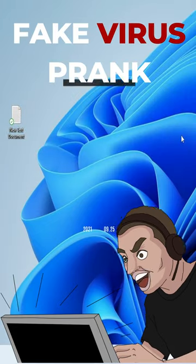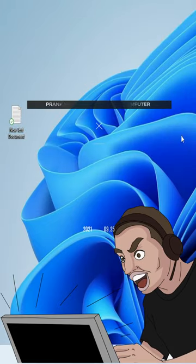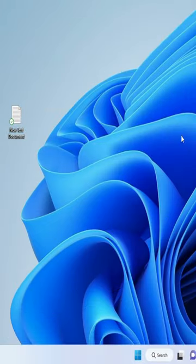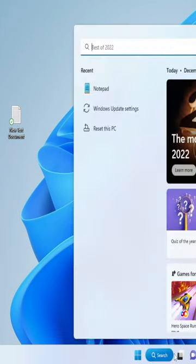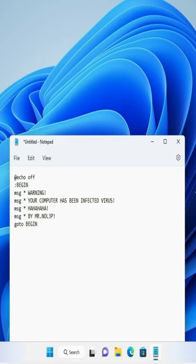There is a cool computer prank that you can do with your friend by creating a fake virus on his computer. You have to click on the search box, type notepad, open notepad, and in the notepad you need to type